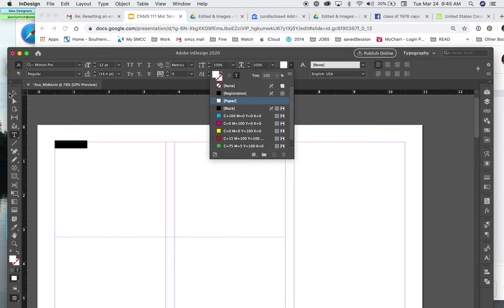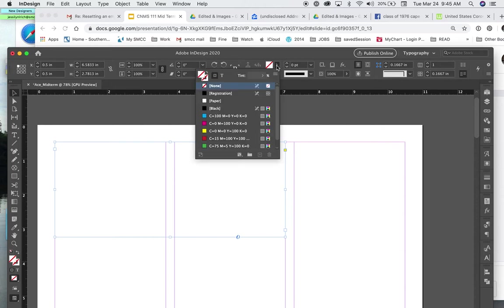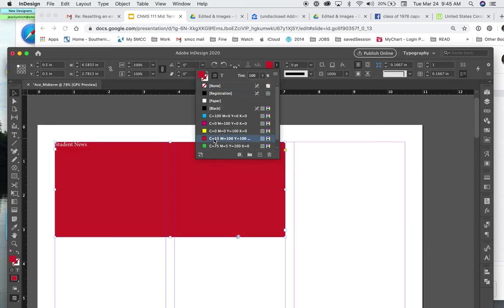And I want the box, I'm changing my tool. I want the box to be red. So now I have a red box and I have white text.